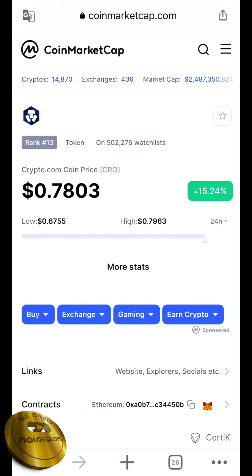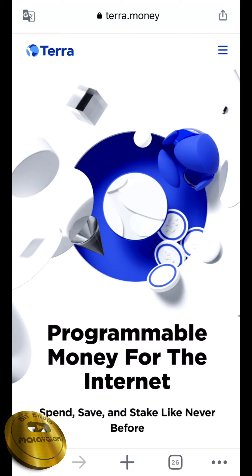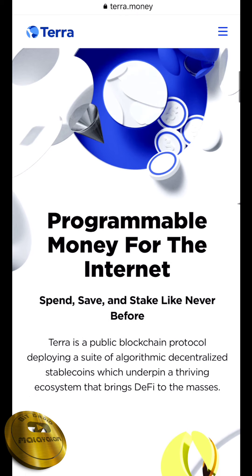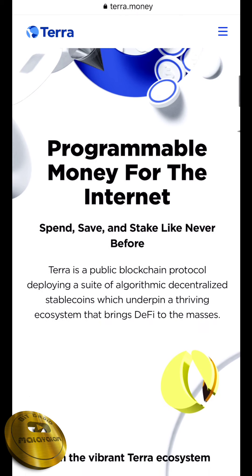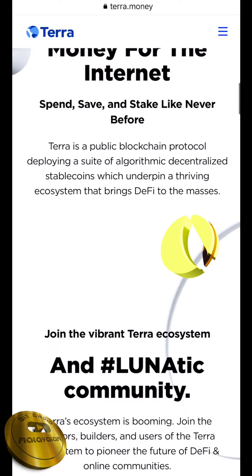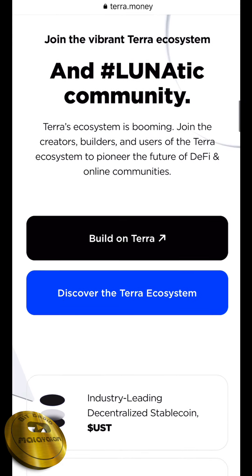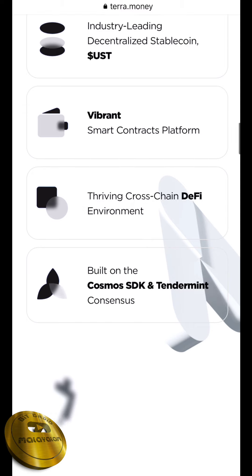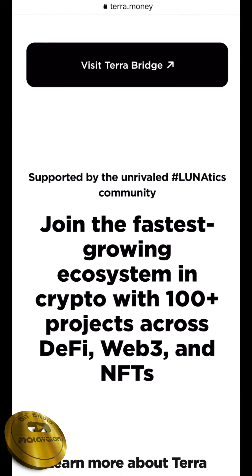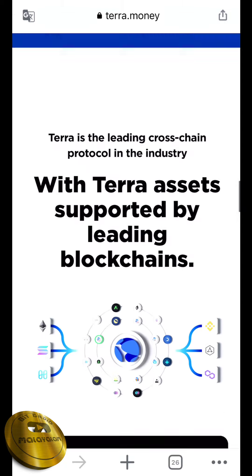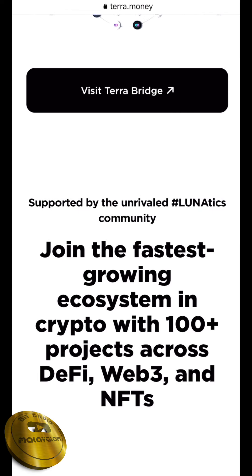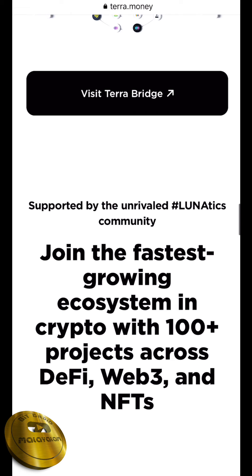The third token is TERRA. If you want to learn about LUNA, you can use Terra.money. The motto is: Spend, save and stake like never before. Here are the details of the LUNA community. It holds the 14th position in world ranking. The main specialty is to join the fastest growing ecosystem in crypto, with 100 plus projects across DeFi, Web3 and NFTs.